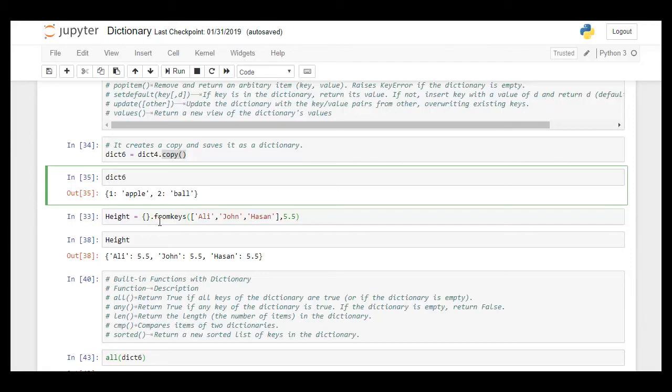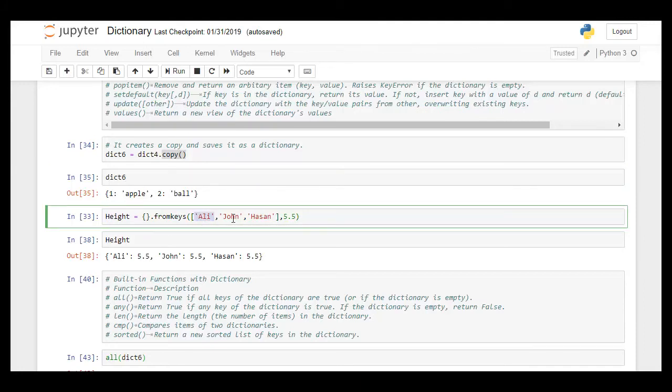So there are three people who have the same height and we can use this using this syntax where we define all the keys together in a tuple.